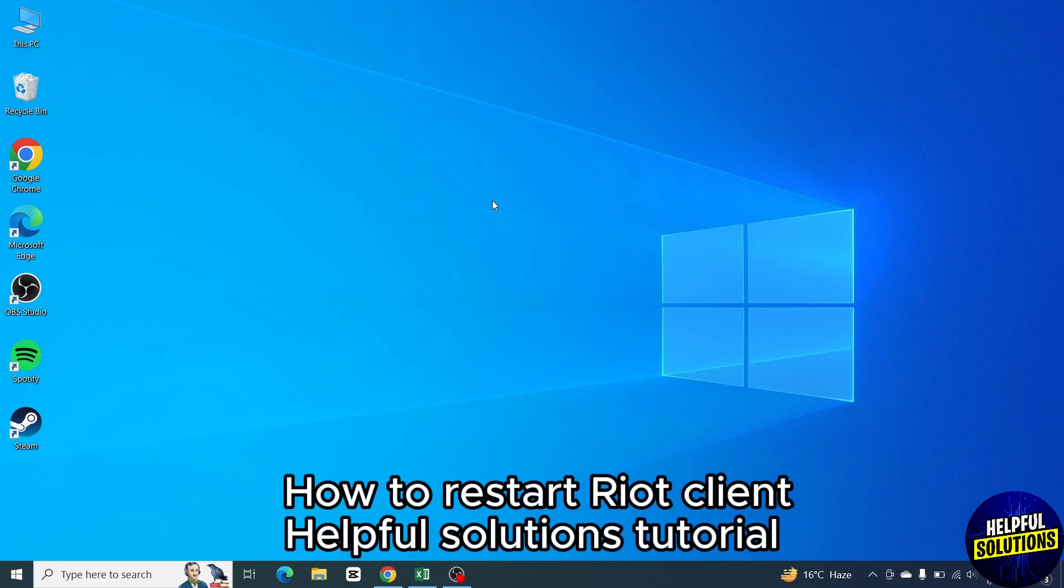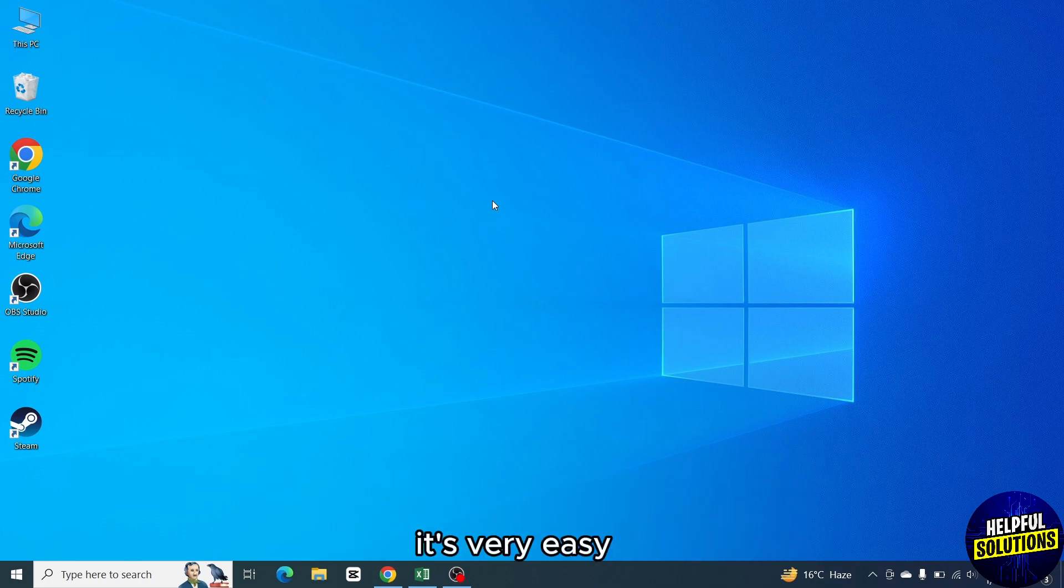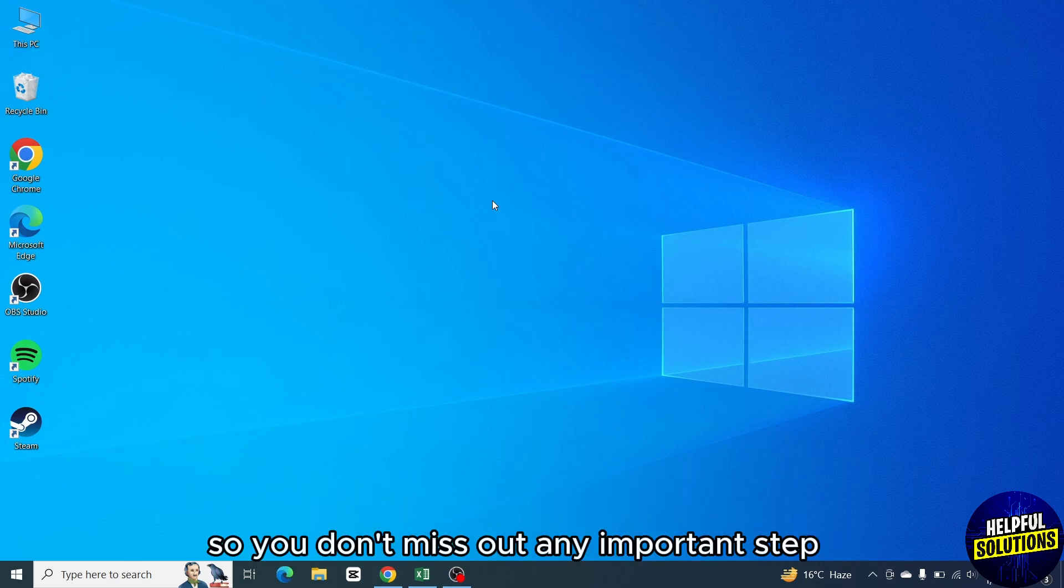I will show you how to restart Riot client. It's very easy, watch the full video so you don't miss out any important step.